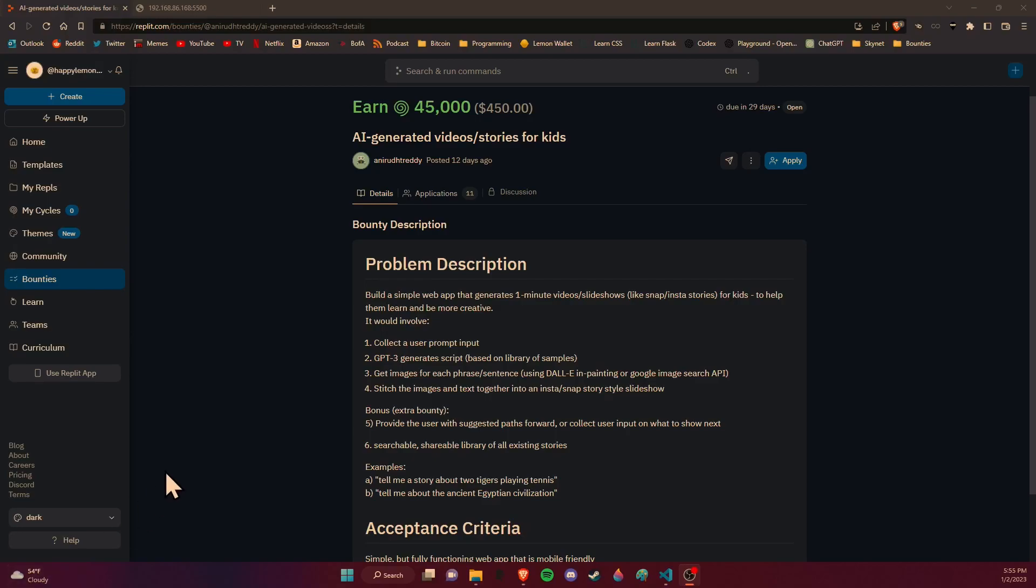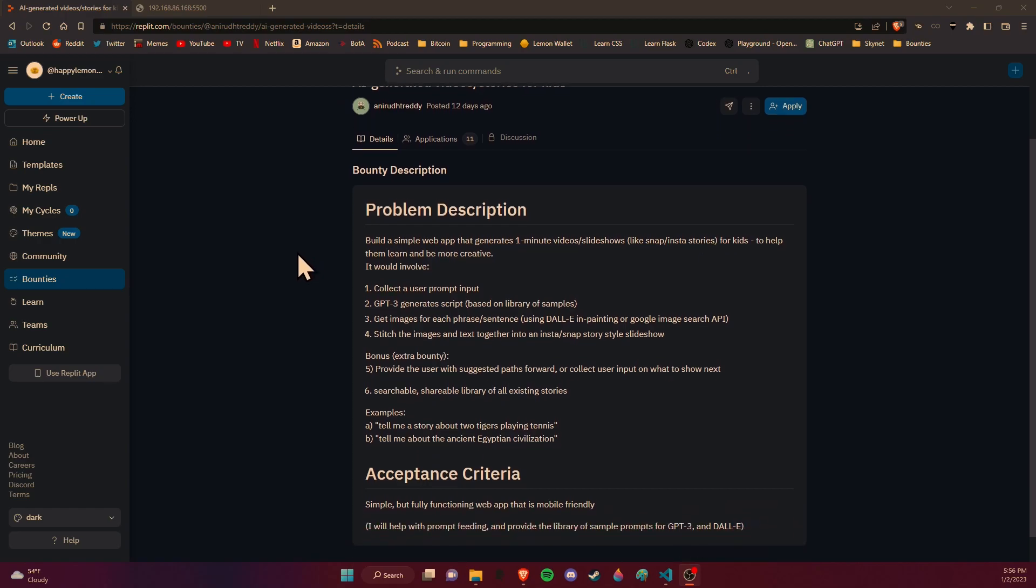So I was poking around some bounties and I found this fun one that's an AI generated video stories for kids. It asks for someone to build a simple web app that generates short videos like Instagram stories for kids to help them learn and be more creative. Pretty fun stuff.